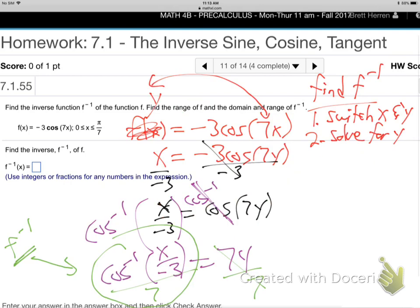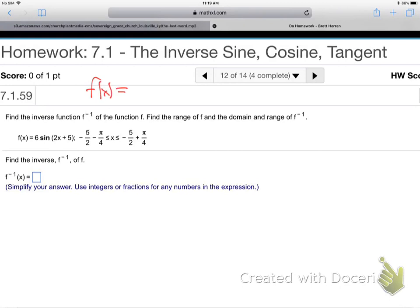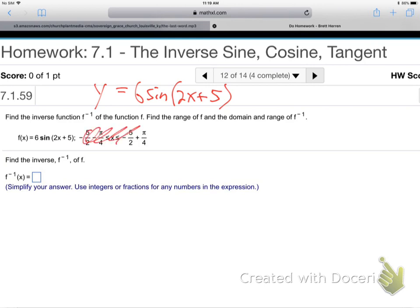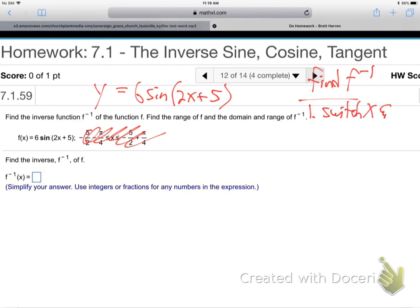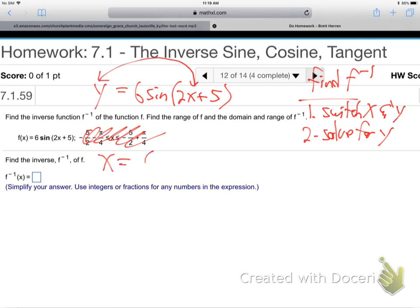To find any inverse function — and this will certainly be on the final — switch x and y, then solve for y. So the next function: f of x is 6 sine of 2x plus 5. That f of x is your y. Switch x and y, find the inverse — switch x and y and then solve for y.